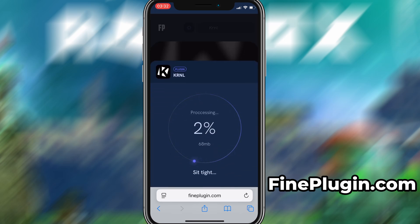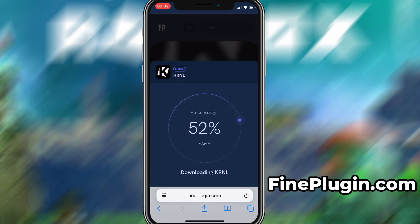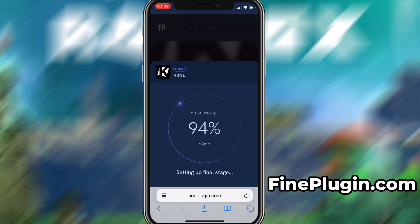If this is your first time using the site, there's one more step you'll need to complete. Don't worry, it's quick, simple, and completely free. You'll be redirected to a verification page where you'll be asked to install a few free apps from the App Store or Play Store. There will be a clear tutorial showing you exactly what to do. Once the verification is complete, the installation will start automatically. In my case, the setup finished without any issues, and the app is now fully installed and ready to use.